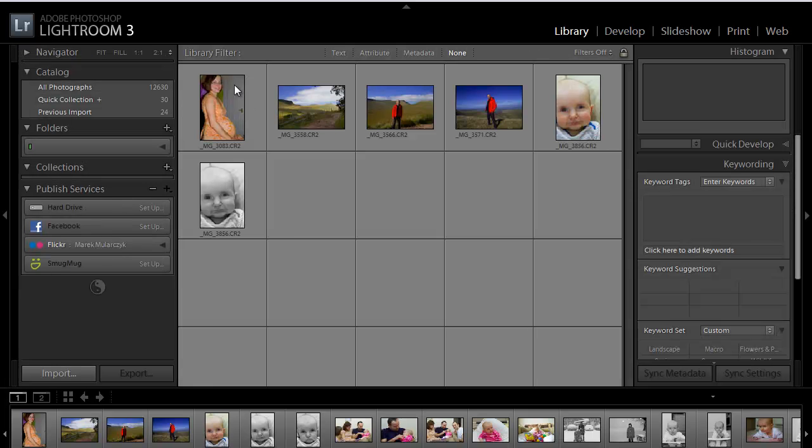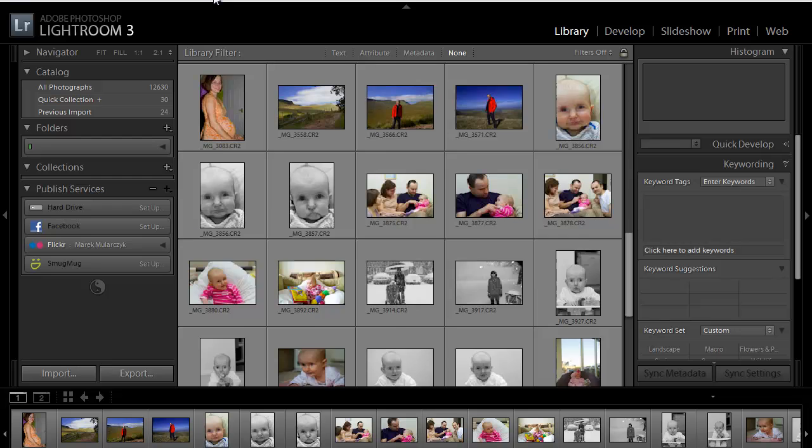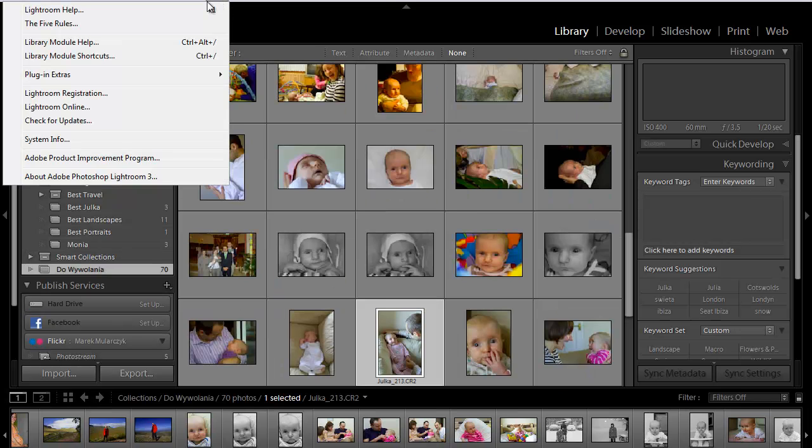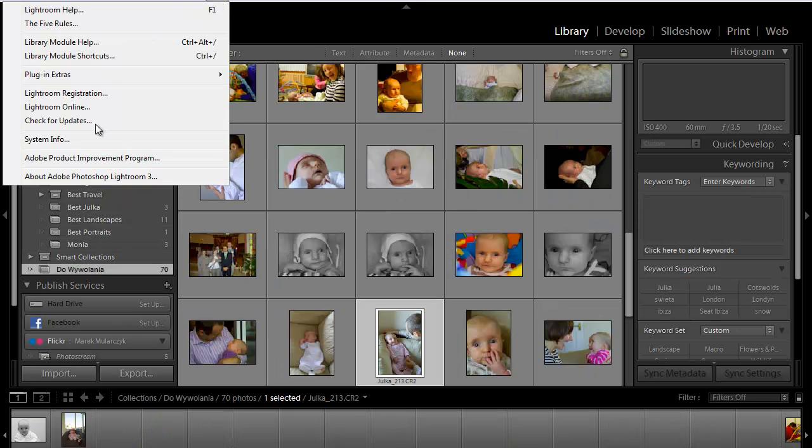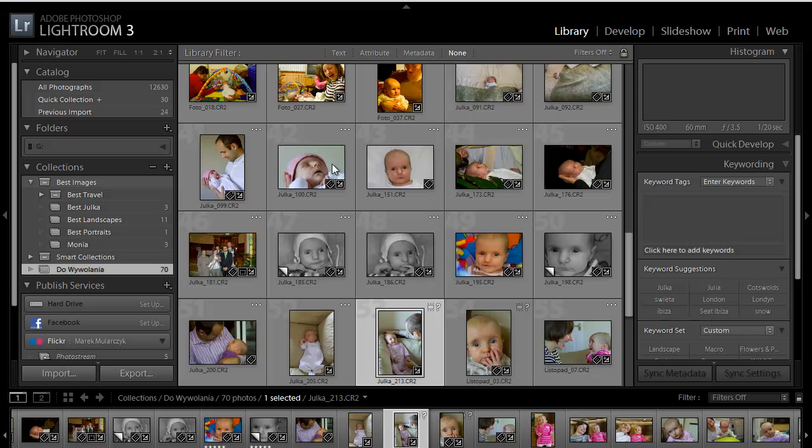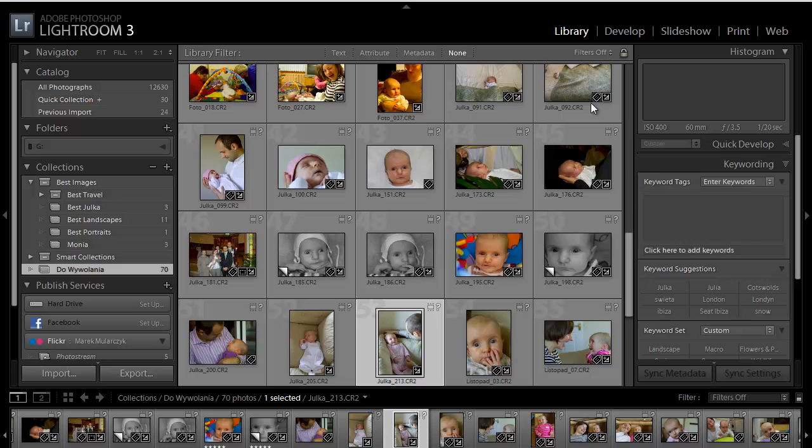Otherwise, I can do the same here. I can go to Help and then About Adobe Photoshop Lightroom 3, and this will open another dialog box, and it says Version 3.3 and Camera Raw 6.3.